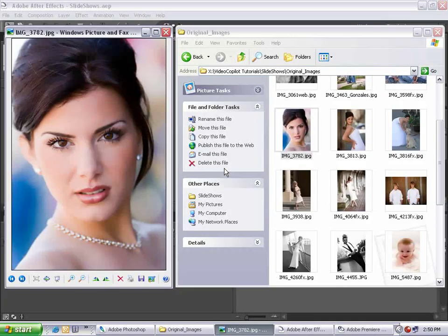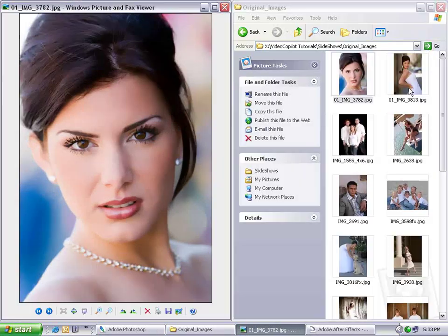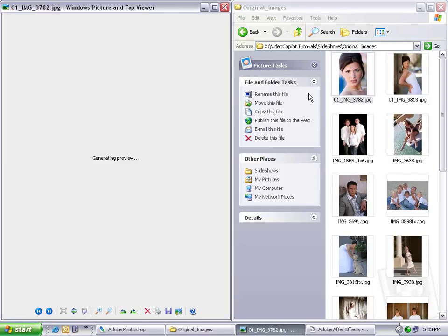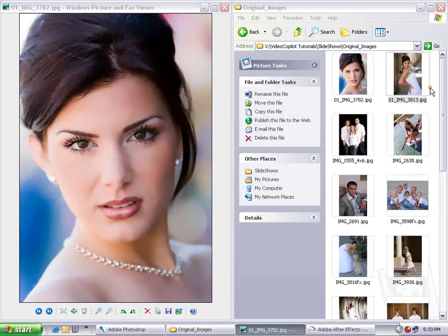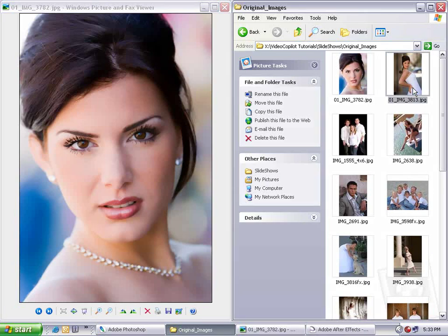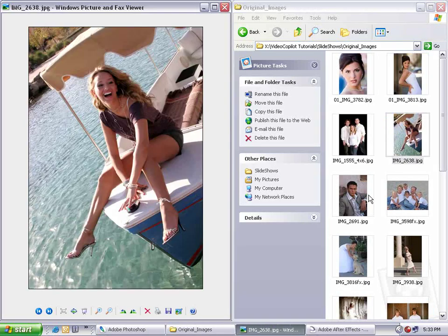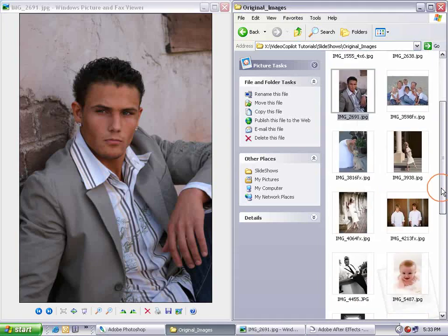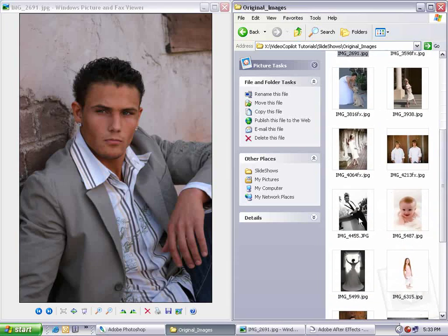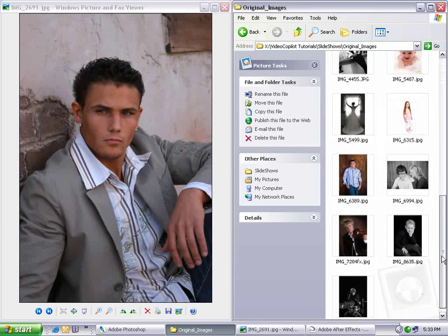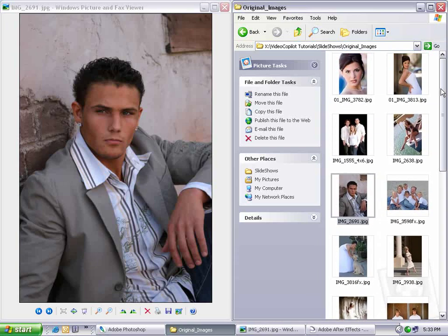Hi, Andrew Kramer with VideoCopilot.net, and thanks for tuning in once again. What I have here is a bunch of images shot by my good friend Judy Haley. She's a professional photographer, as you can see, and these are just some shots I happen to have on my system. What we're going to do is create a slideshow using these pictures.